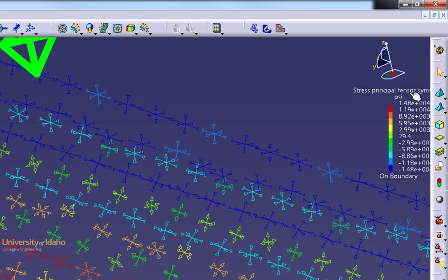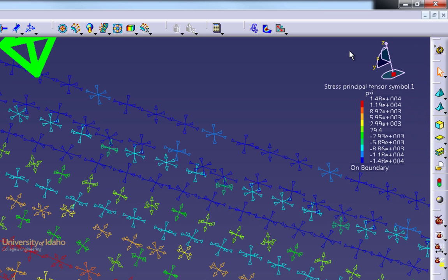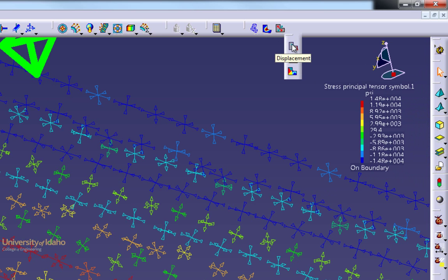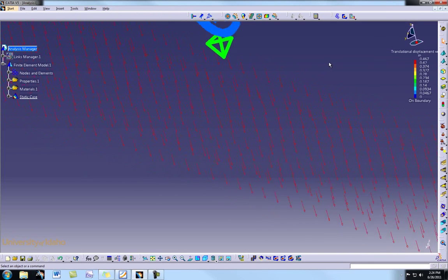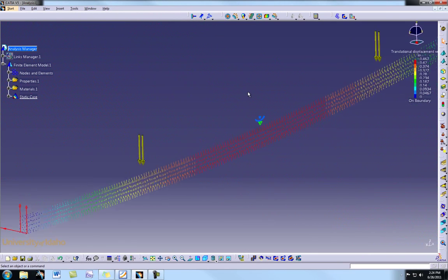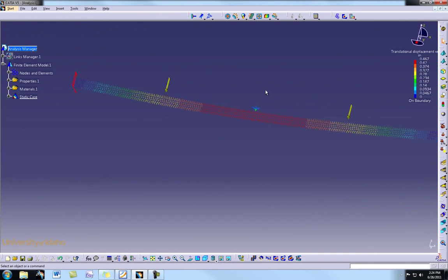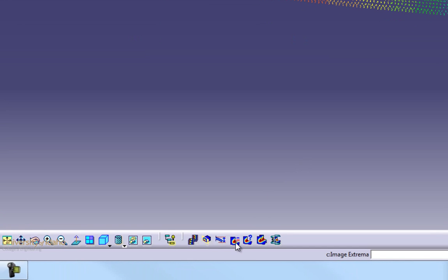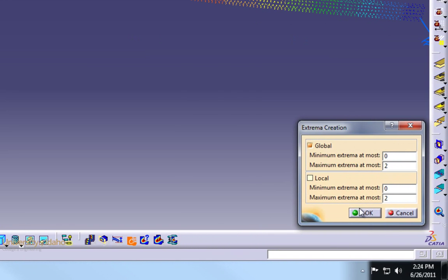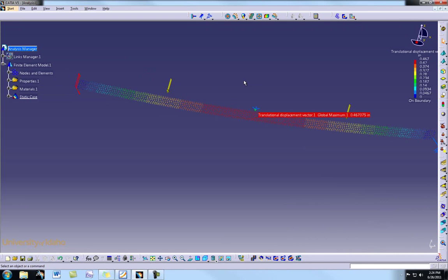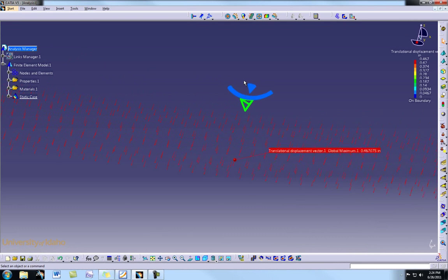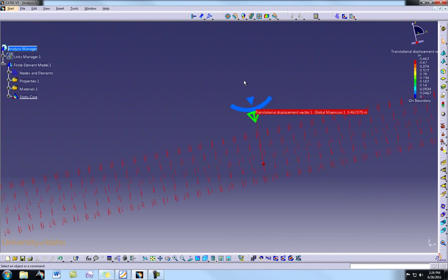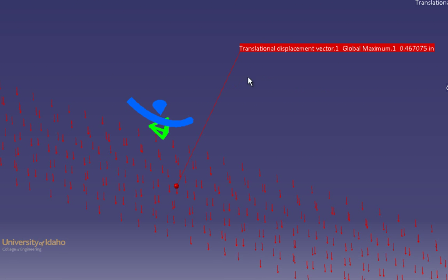We can also see the maximum stresses in the display. Now let's check the deflection — from the drop-down we select Displacement. The part is now shown with arrows indicating how much deflection there is. The maximum displacement is 0.467 inches. Using the Maximum and Minimum button we can also find and zoom in on the location where maximum deflection occurs.